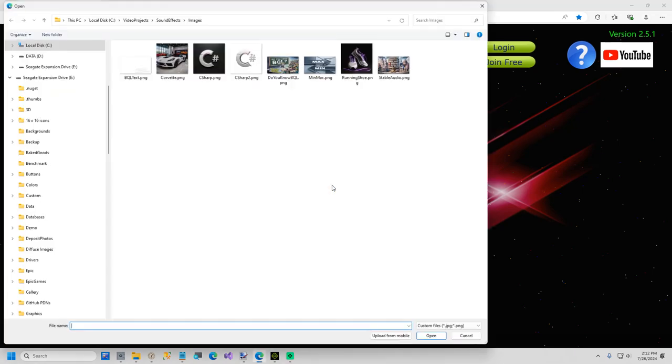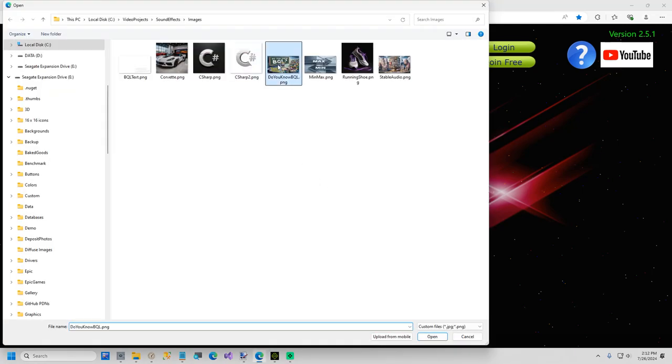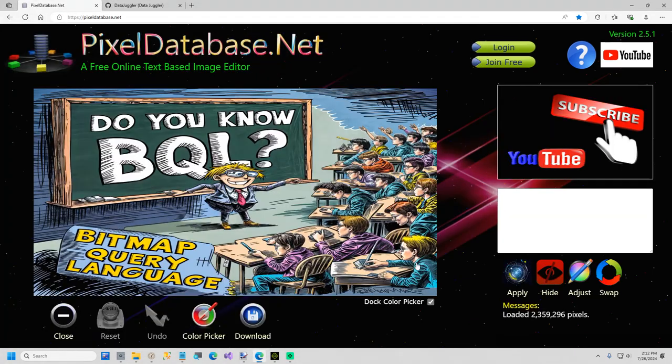Hi everybody. In today's video I am going to show you an introduction to Bitmap Query Language or BQL for short. If you know SQL for databases you know 90% of BQL already.